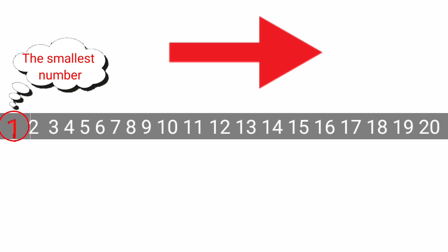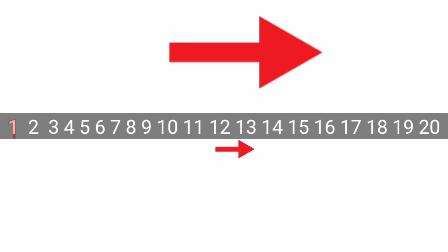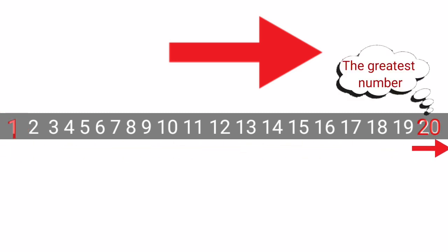Now, we will find the greatest number on this number strip. Yes, here 20 is the greatest number.